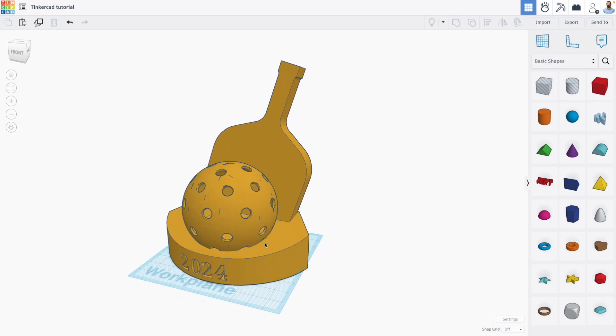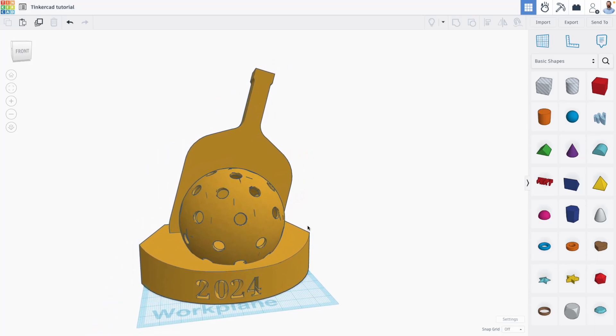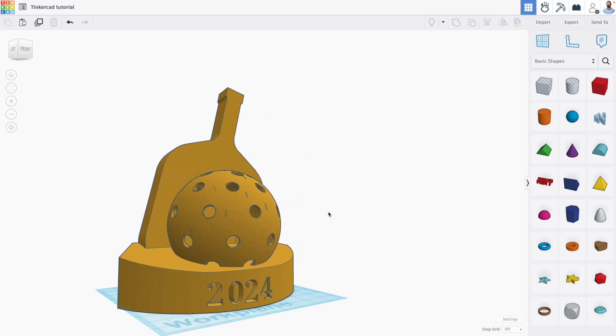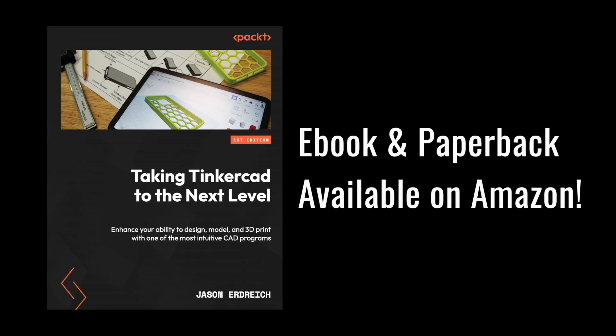Hi everyone, Jason here with another Tinkercad tutorial. In this one, we're looking at another example project discussed in my new book, Taking Tinkercad to the Next Level,